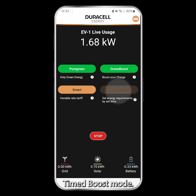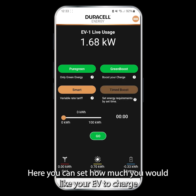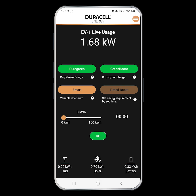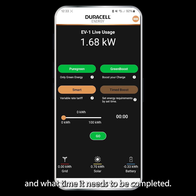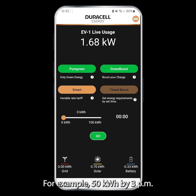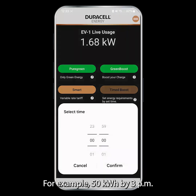Time Boost mode. Here you can set how much you would like your EV to charge and what time it needs to be completed. For example, 50 kWh by 3 p.m.